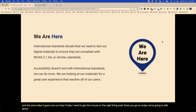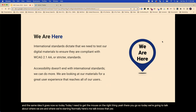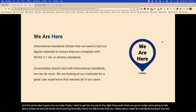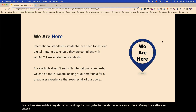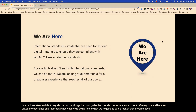Today, we're going to talk about where we are and where we're starting. Anybody who normally hears me talk knows I talk about WCAG standards because they are the international standards. But they also talk about things like don't go by the checklist, because you can check off every box and have an unusable experience. And that's really not what we're going for. When we look at these tools today, I want you to make sure you're looking through the lens of the human experience, not only of what is compliant.